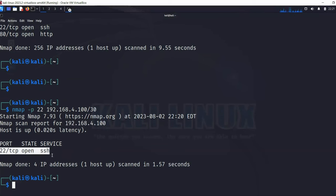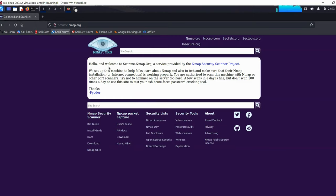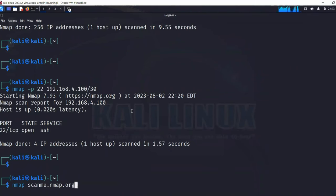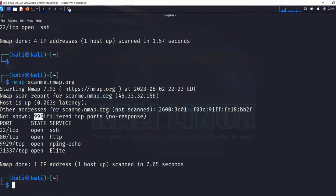Instead of an IP, you can use a hostname. For example, 'nmap scanme.nmap.org' — this is a host provided by the nmap organization for users to test their commands, and scanning it is officially allowed. You can see their website confirms this. When scanning by hostname, nmap resolves and shows the IP as well. The results showed 996 ports filtered and four ports open on that host.